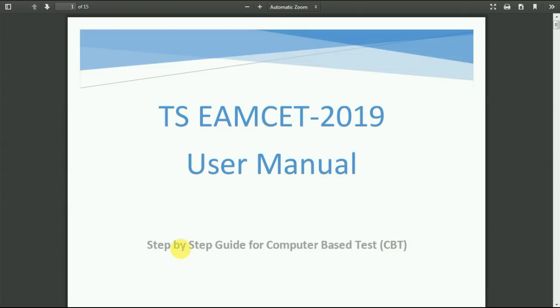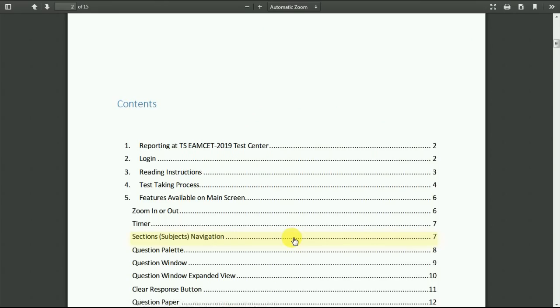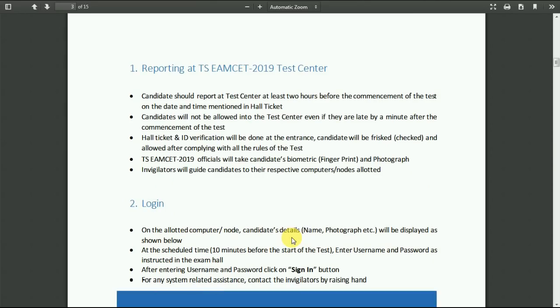They are mainly concentrating on the reporting time. Students need to enter into the test center before 2 hours of the commencement of the exam, and candidates will not be allowed into the test center even if you are late by a minute after the commencement of the test.